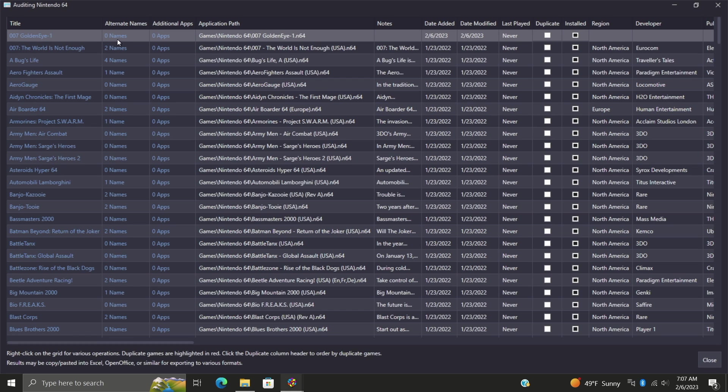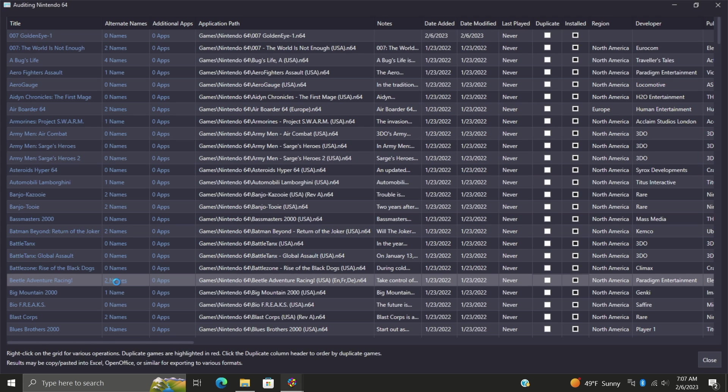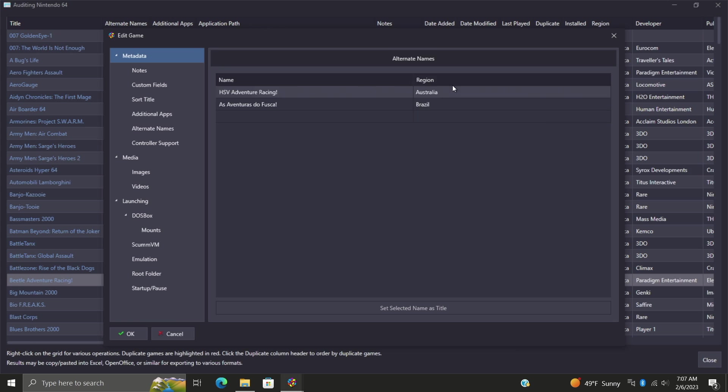Just going down the list here, alternate names - this is actually really cool. It'll give us alternate names from around the world per game if anywhere available. For instance, Beetle Adventure Racing, if I choose this we've got two extra names here. In Australia this was actually called HSV Adventure Racing instead of Beetle Adventure Racing. In the states we know these as Volkswagen Beetles. We've got another one here for Brazil. I thought this was really cool so we could kind of go through and just see what these games were named around the world.